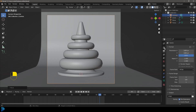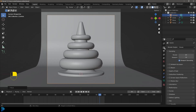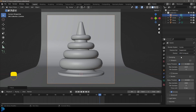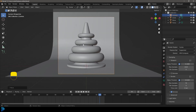Go to your render tab and change it to Cycles. If you have a GPU, I recommend you use it; if not, just leave it as CPU. Under render samples, take the max samples down to something like 60 or 70, otherwise you'll be here forever rendering. Then save your file.